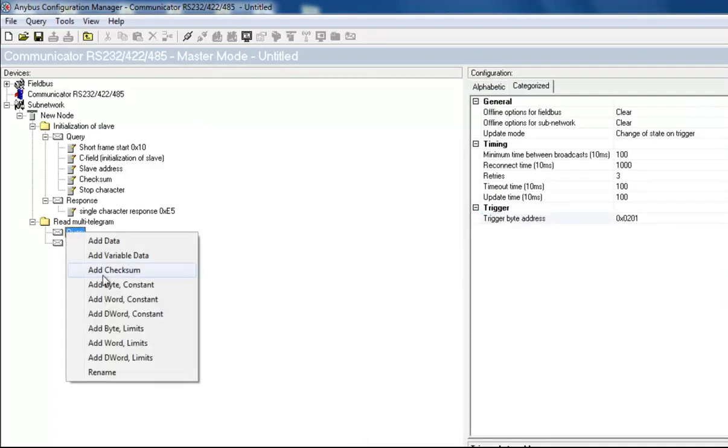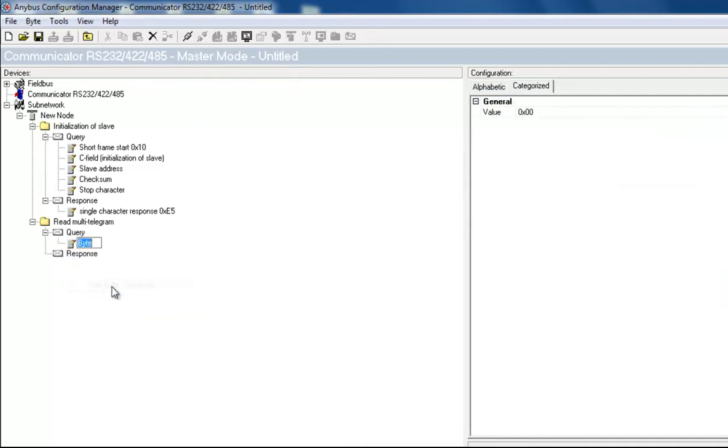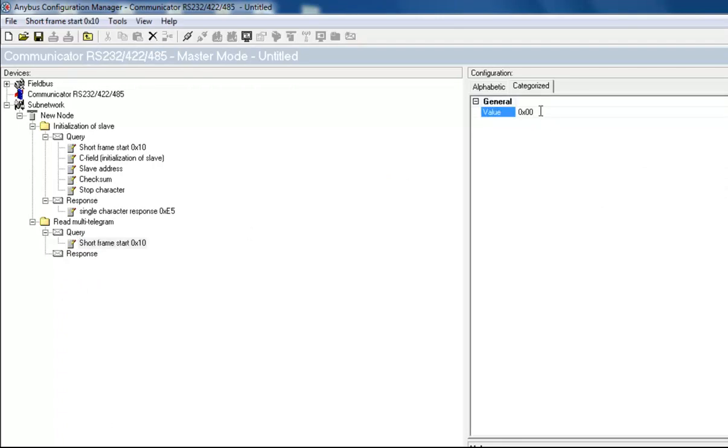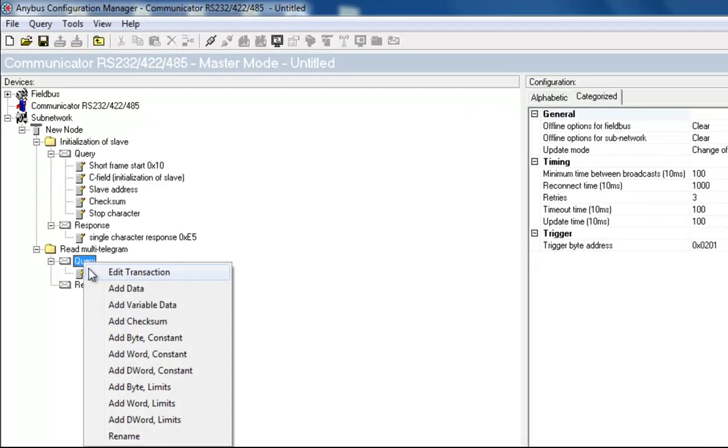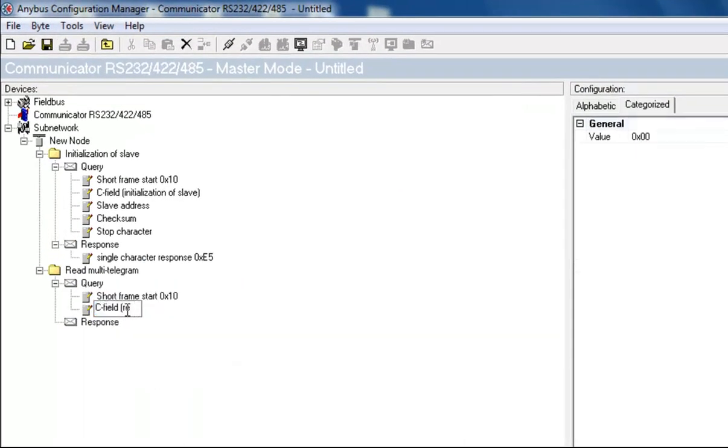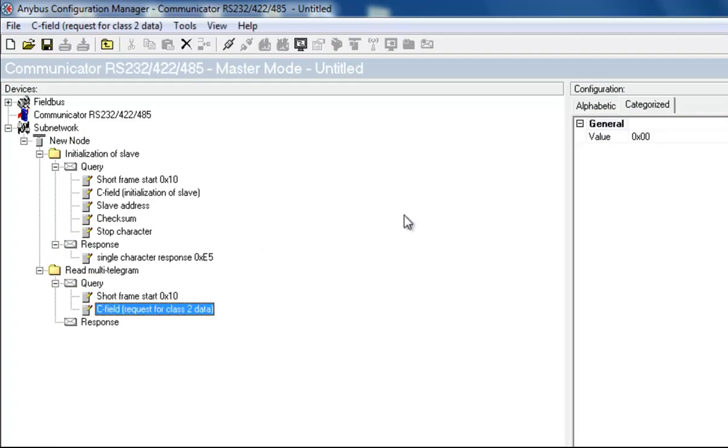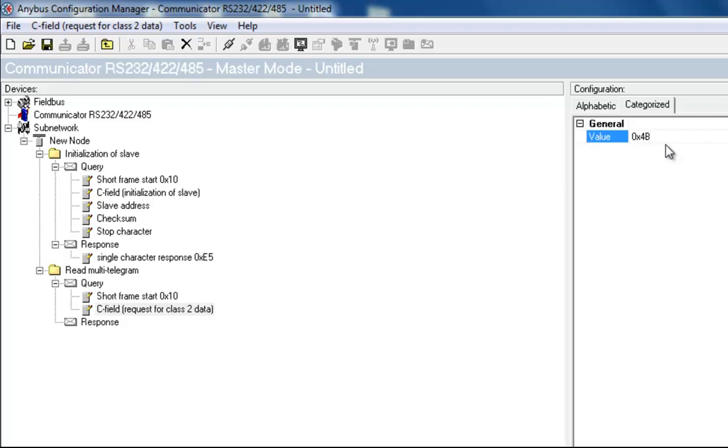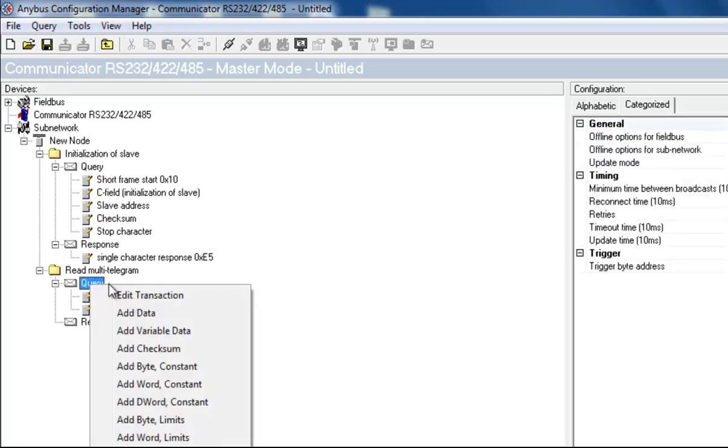Just as I did in the initialization transaction, I now add a short frame start with a value 10, and a C field, which I name request for class 2 data. I set this value to 4b, which means that I tell the energy meter to send all telegrams of class 2.